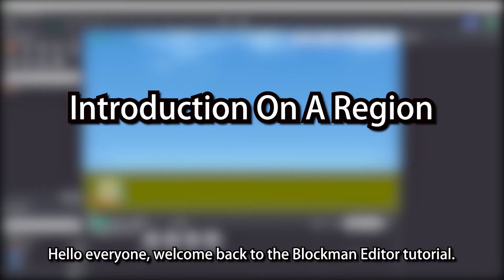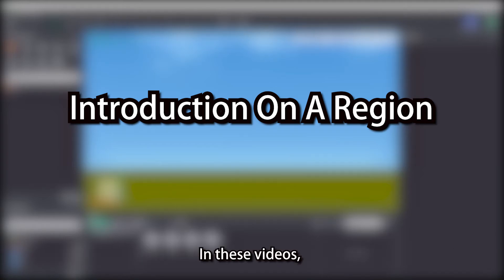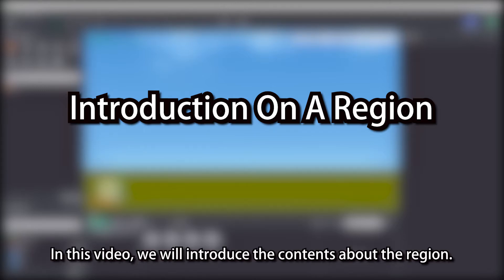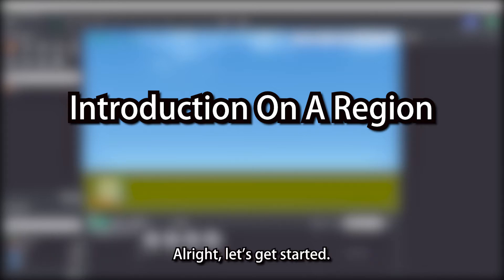Hello everyone, welcome back to Blockman Editor tutorial. In these videos, we will give you a complete introduction to the Blockman Editor. In this video, we will introduce the contents about the region. Alright, let's get started.